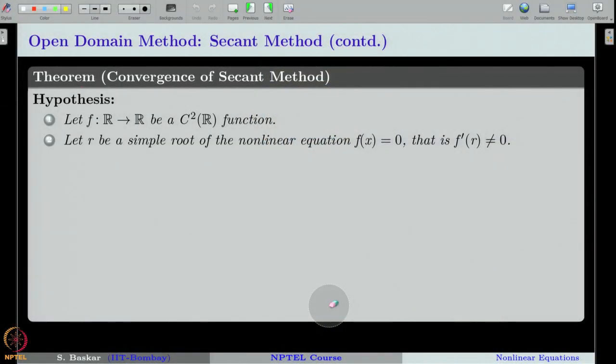Hi, we are discussing the secant method for capturing an isolated root of a non-linear equation. In the last class, we introduced the method, and in this class we will study the convergence theorem of the secant method.